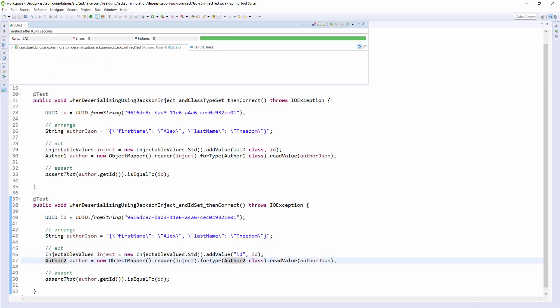And yes, as you can see the tests have passed, meaning that the ID has been injected correctly. Right, let's move on to the next Jackson annotation.